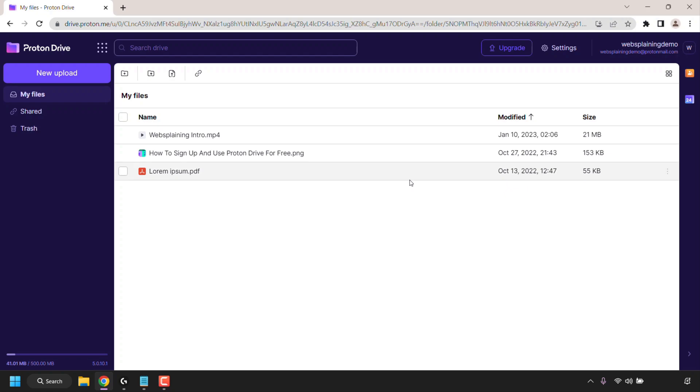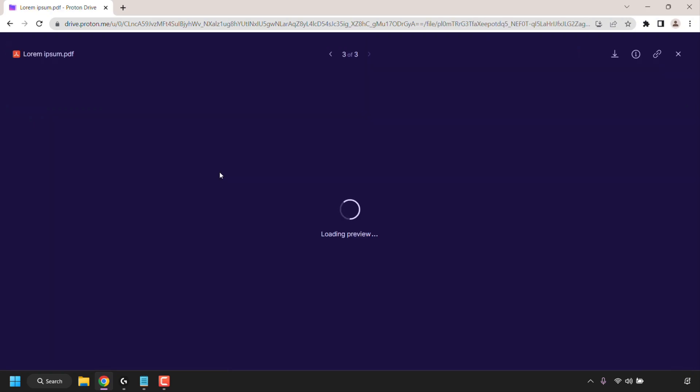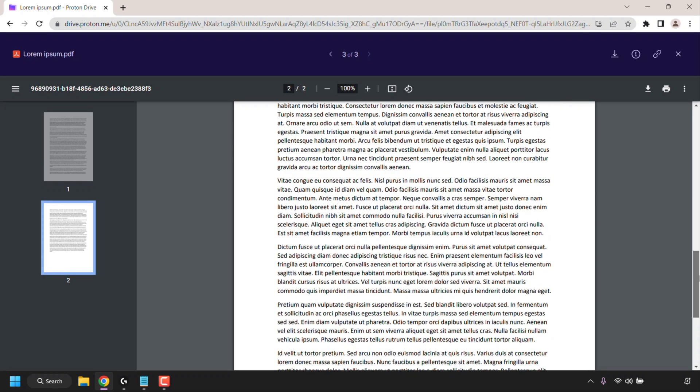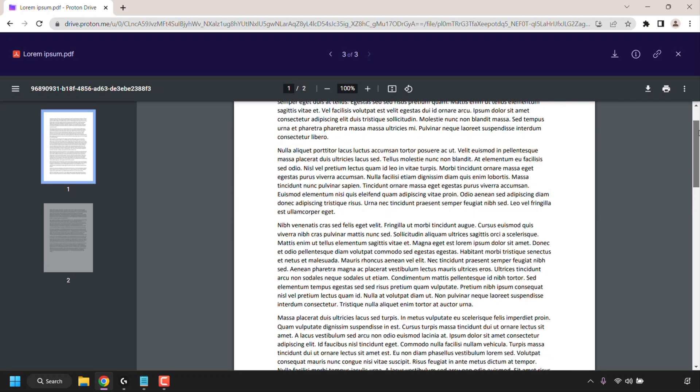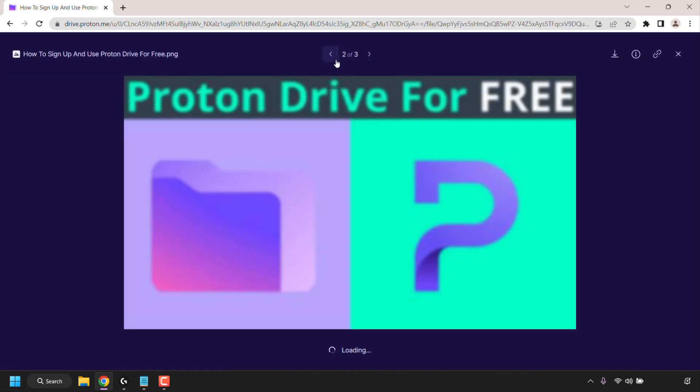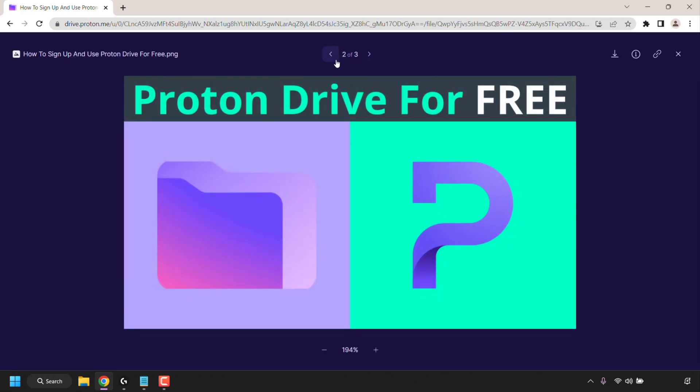So for example if I wanted to read the Lorem Ipsum PDF file here I'd simply just double click on it. My PDF file is now viewable on my Proton Drive. As you can see it's just a two-page document. I can cycle through all my files that I have uploaded on Proton Drive using the arrows at the very top here. So for example if I wanted to go to my image file that I have uploaded I can simply click on the back arrow here and here is the image file that I uploaded to Proton Drive. This of course is going to be the thumbnail for this video.